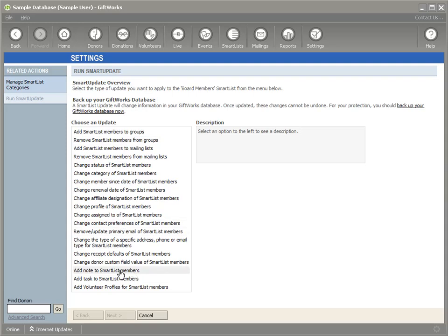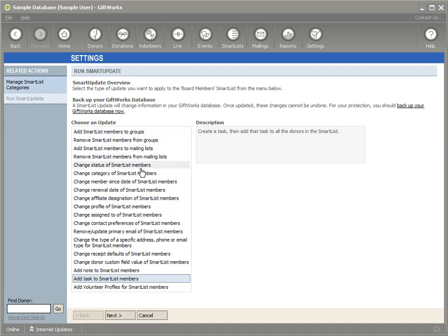Let's say I want to add a task — maybe a follow-up phone call about a campaign they're working on. I'll click on 'Add a Task.' There are a whole bunch of options: you can add or remove people from groups, add or remove donors from mailing lists, change statuses, categories, member since, renewal dates, and more. In this case I'm going to add a task for every one of these donors.